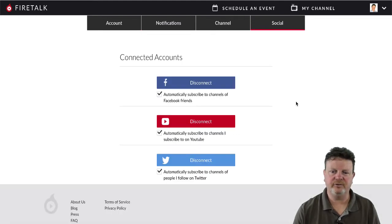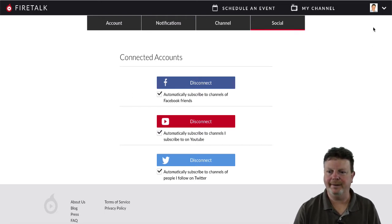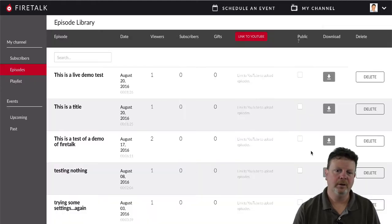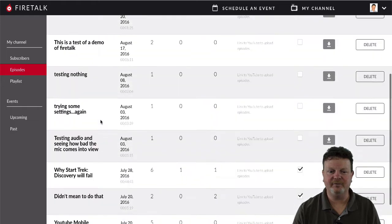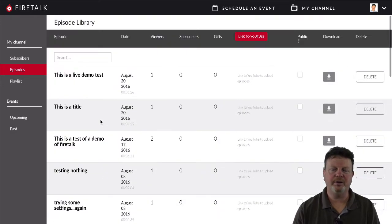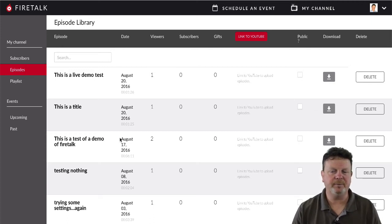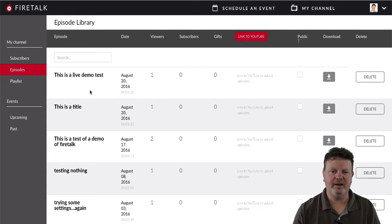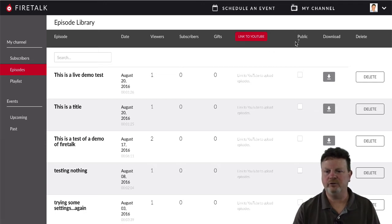We've already covered channel and social connections. Under connected accounts, you have Facebook, YouTube, and Twitter. I'll show you why YouTube is important. Let's go to my dashboard. If you've never done any FireTalk episodes, your dashboard will be blank. But every time you go live, you'll have a recording because it always records. Recordings don't always have to be public — you control whether people can watch the replay. You also get stats like viewers, subscribers, and gifts, and you can link recordings to YouTube.